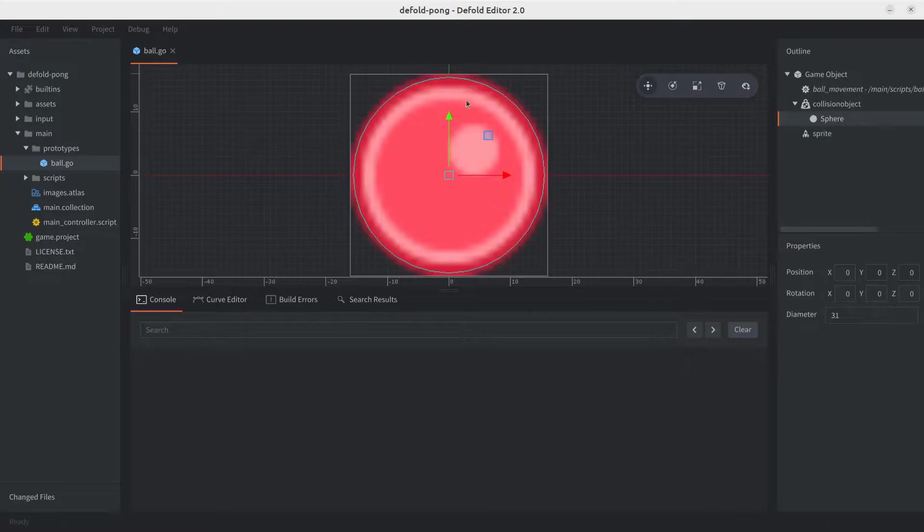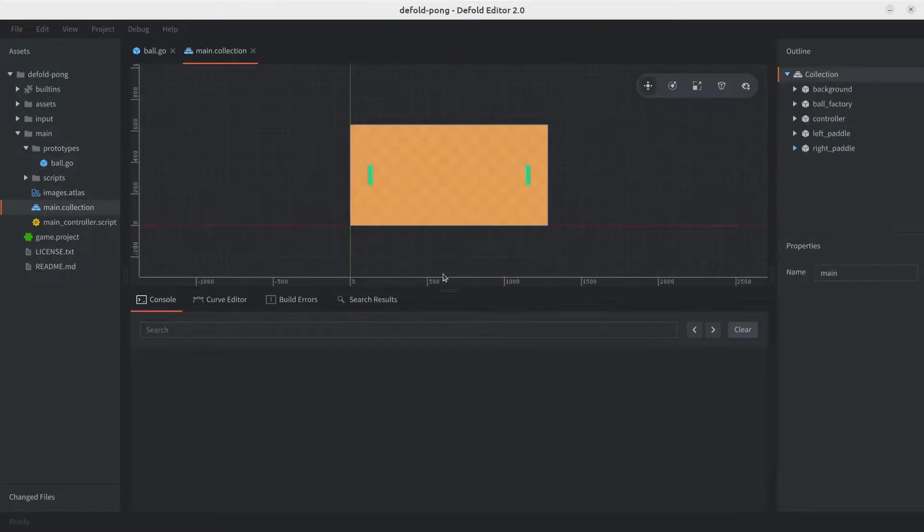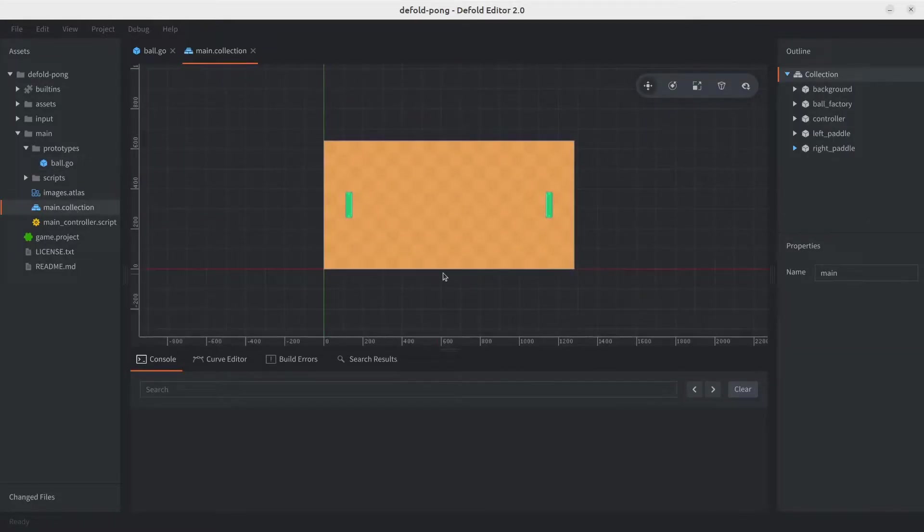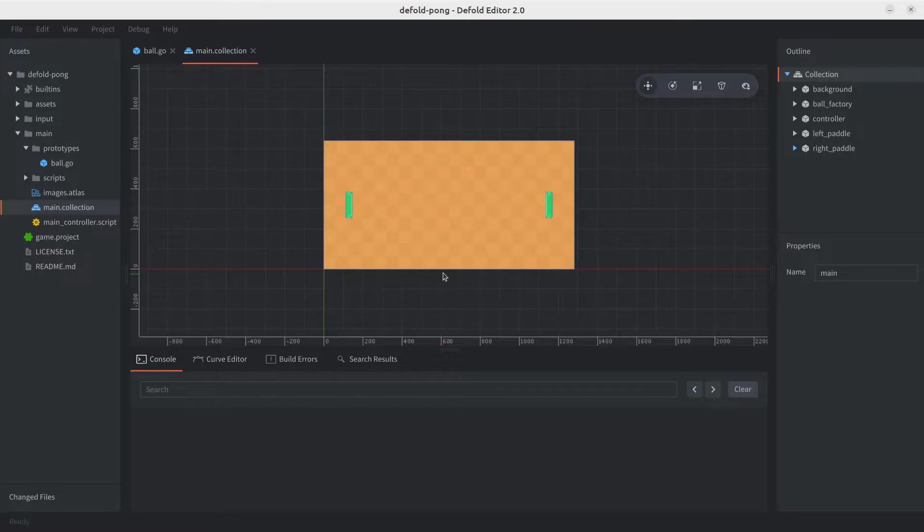Now, let's go ahead to the main collection and create some walls. This is for the ball to actually collide with something, and to prevent it from going out of bounds. This is an alternative to the approach we went with for the paddles, where we implemented this via code. This time, we're going to rely on the collision objects to actually handle this for us.